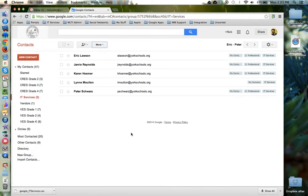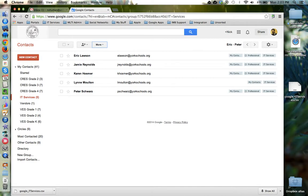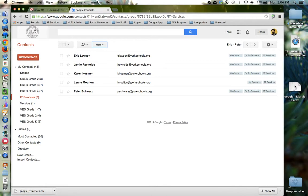Google Contacts now exports this particular contacts group and sends it to my desktop. I can now take this file and send it to the other user via email, put it on a pen drive, however you want to communicate this file to that other user. They will then need to import this CSV file based on whichever application they use for their contacts.